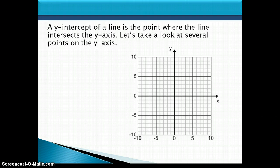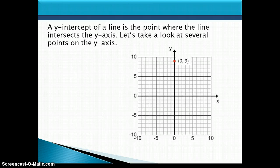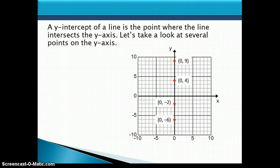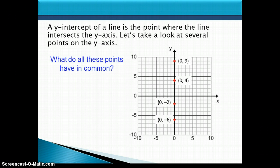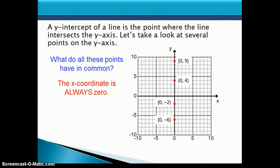Now let's talk about the y-intercept of a line. The y-intercept is the point where the line intersects the y-axis. Let's look at several points on the y-axis: (0, 9), (0, 4), (0, negative 2), and (0, negative 6). What do all of these points have in common? The x-coordinate is always 0. It doesn't matter where you are on the y-axis — wherever the line crosses it, the x-coordinate will be 0.